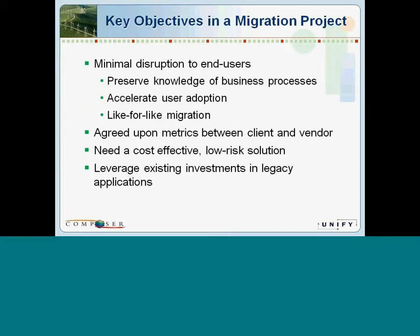Throughout our engagements, we have worked closely with our customers to capture their most common key objectives in migration projects. We have found that the most critical objective has been preserving the business functionality and minimizing end-user disruption through a like-for-like migration. Recently, a Harvard Business Review article conducted a study of a successful platform migration for a large financial institution. The key finding was that it's very important to mimic the old system's look and feel in order to speed up end-user adoption of the new platform — which validates exactly what our customers have been telling us. If you'd like a copy of this article, just let us know and we'll send it to you after the webinar.